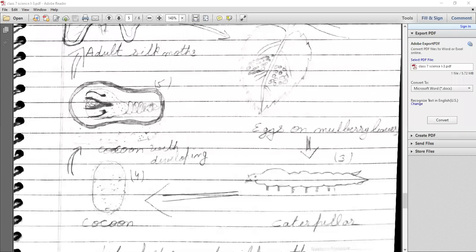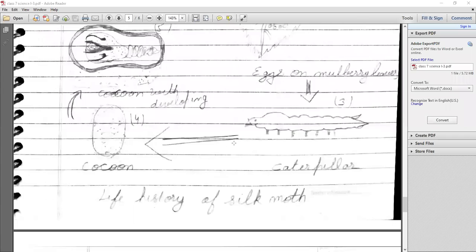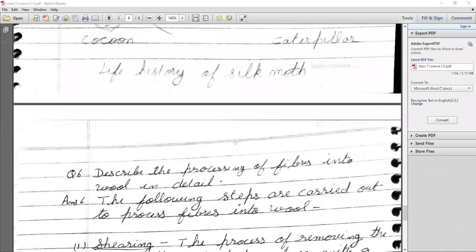If we don't harvest the silk thread and allow the pupa to mature, it will break the cocoon thread and emerge as an adult silk moth — like a butterfly. But if we want to harvest silk thread, we must prevent the pupa from breaking out, because that would cut the continuous silk thread. That is why, before the pupa matures, we put the cocoon in hot water or steam to kill the pupa, so we can get a long, continuous strand of silk. This is the life history of the silk moth.